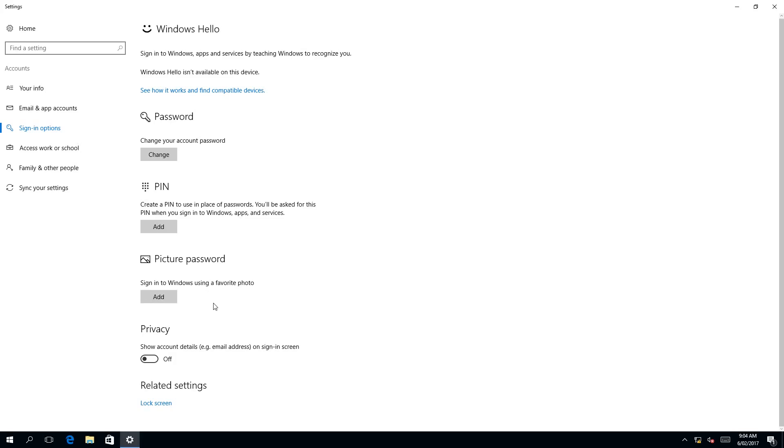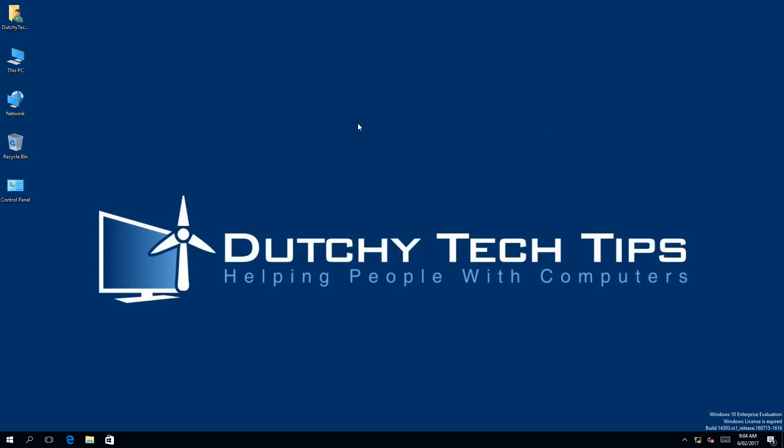As you can see, the add button has been inserted under the picture password heading. And that is a visual cue telling us that our picture password has been removed successfully. To summarize this video, I've shown you how super easy it is to remove your picture password by clicking one single button in Windows 10.